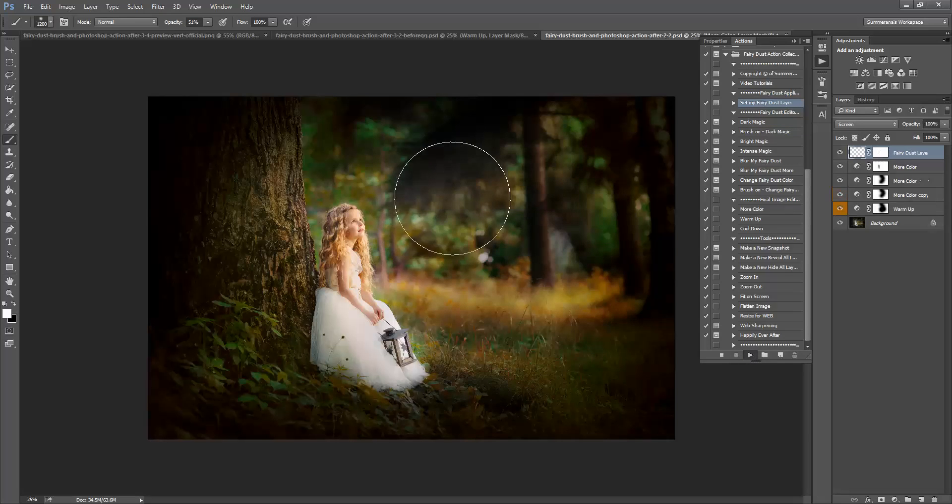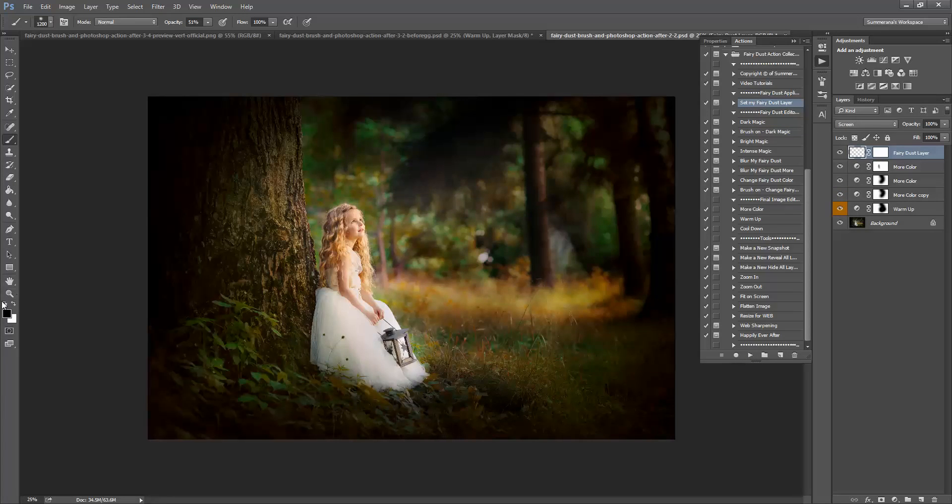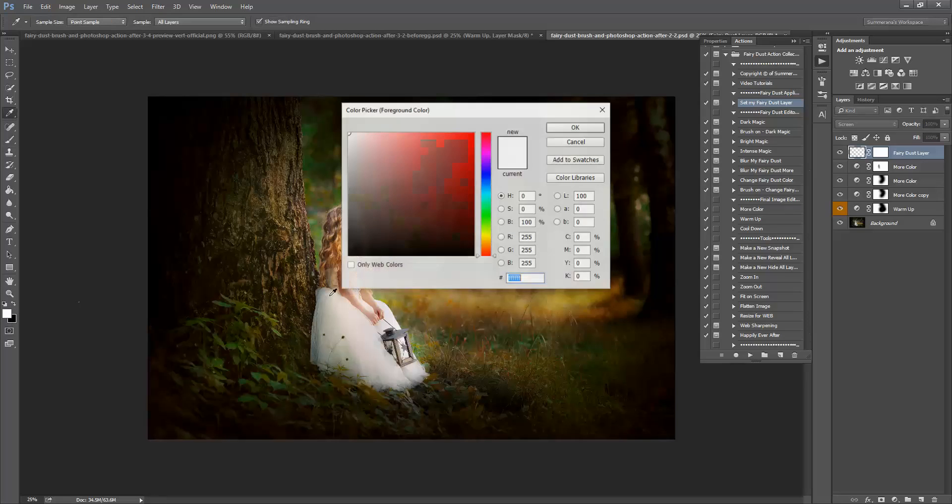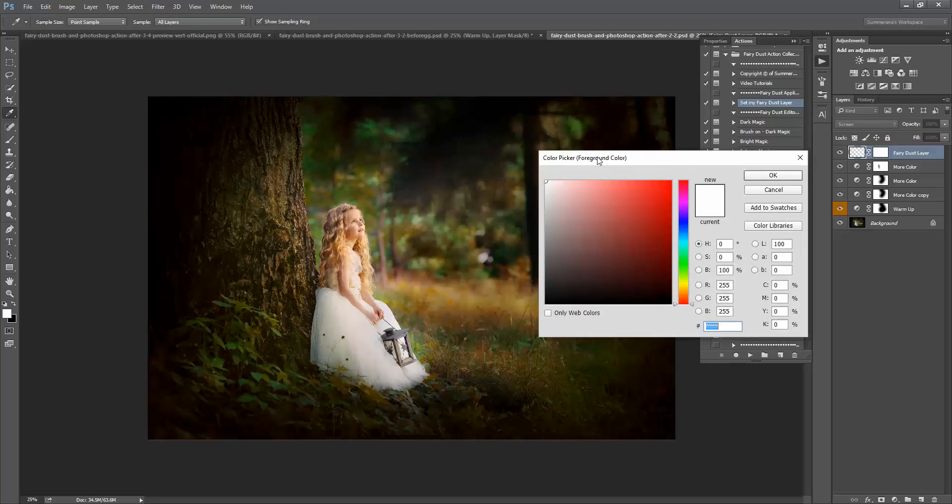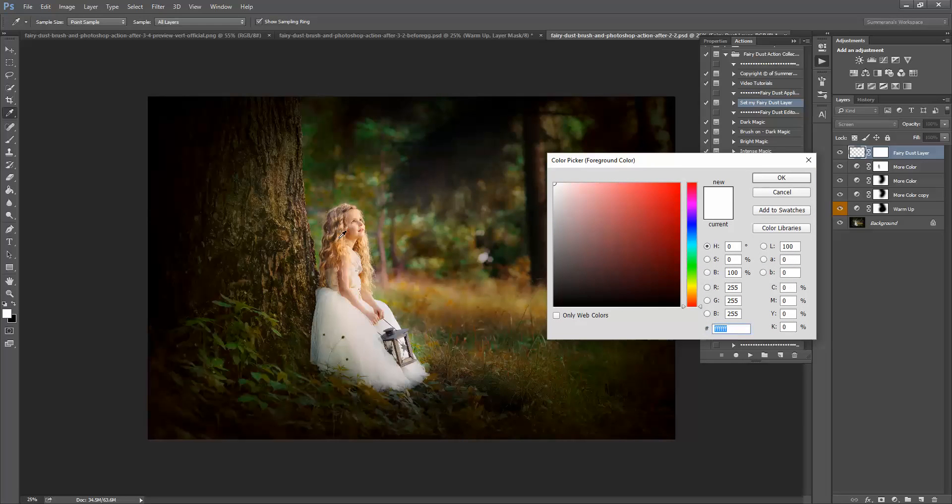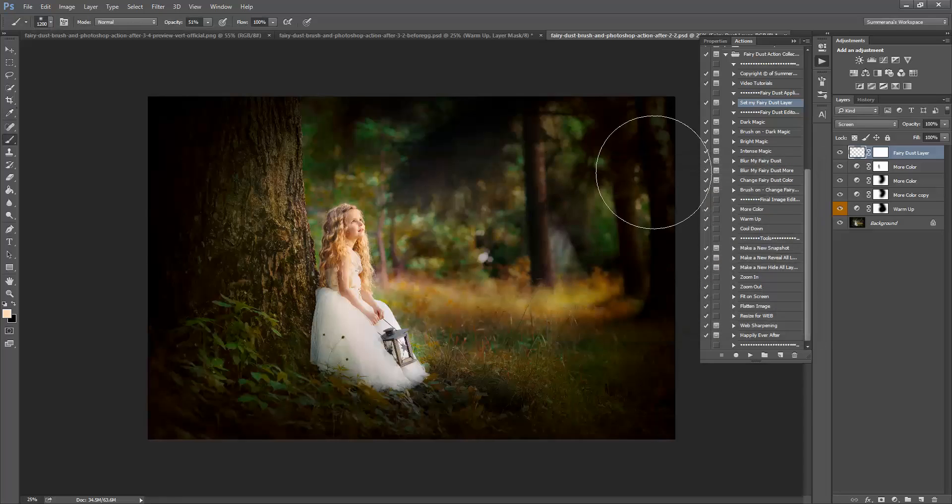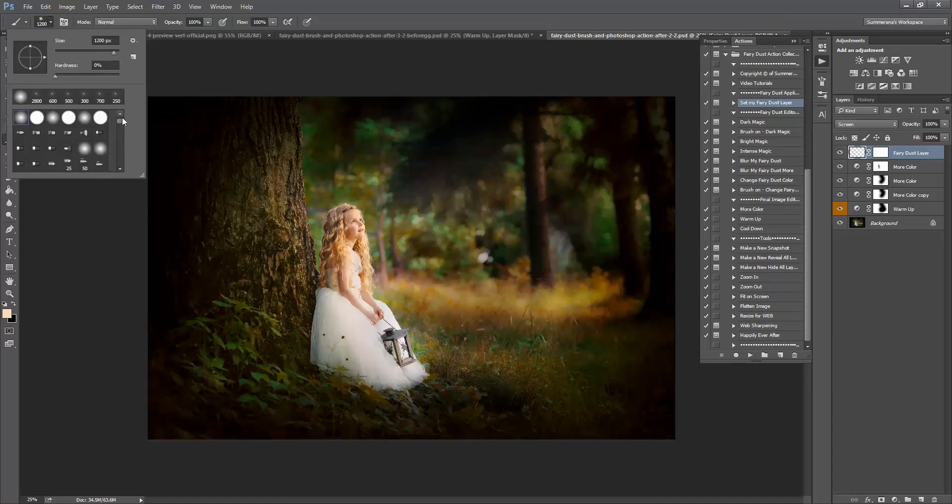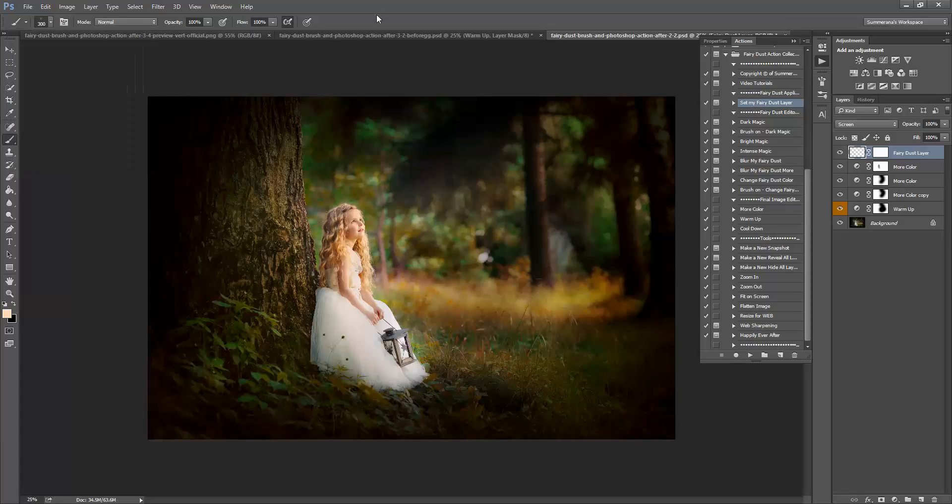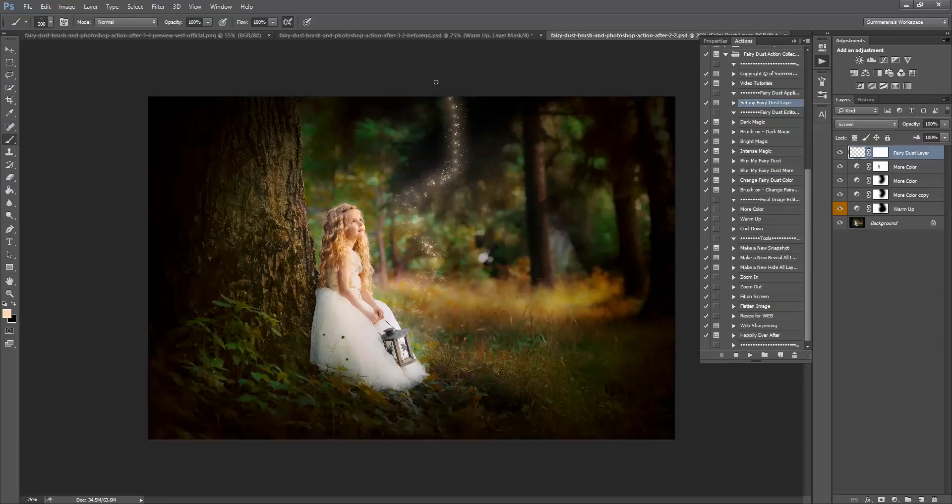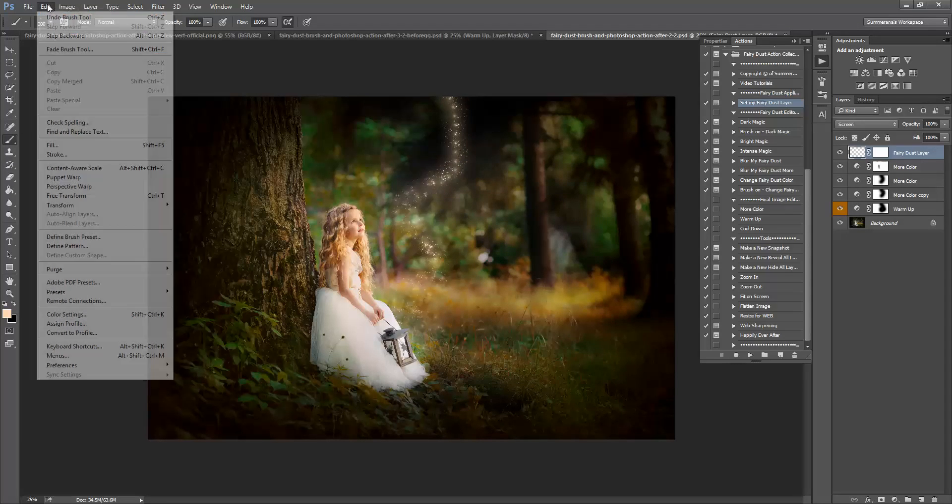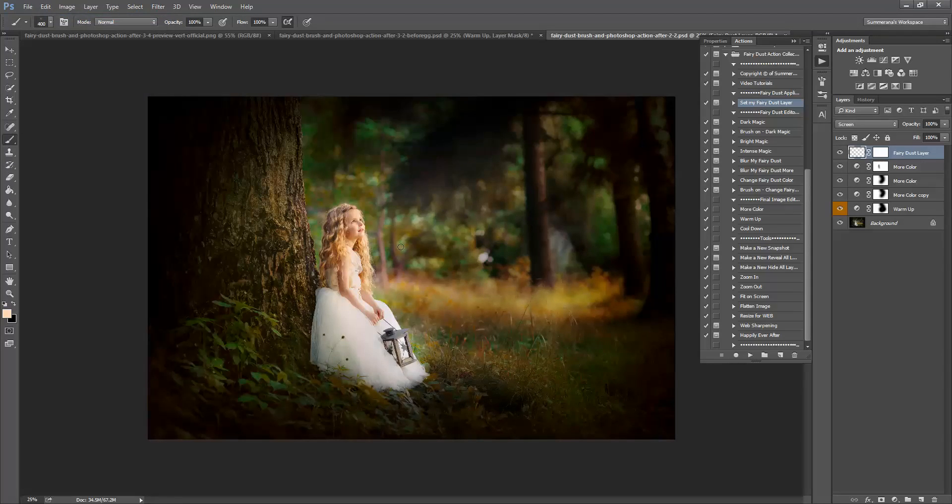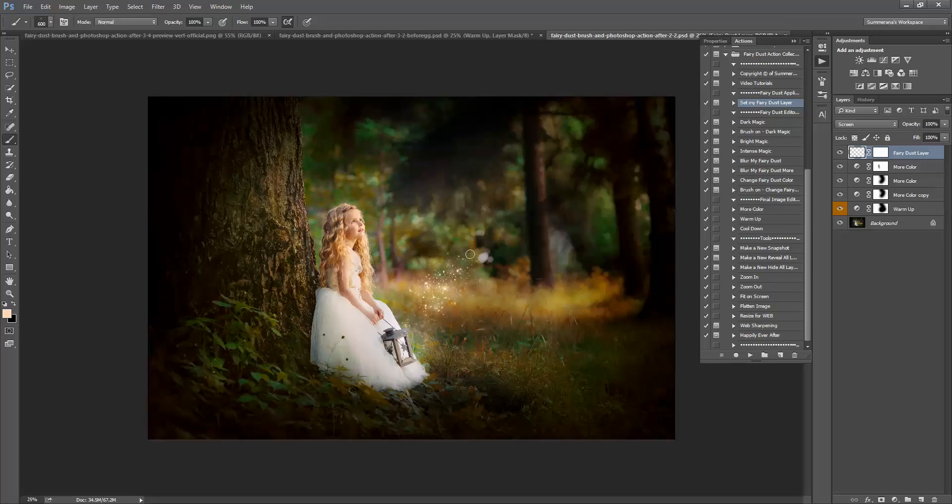I'm going to choose something kind of light. Make sure my opacity is at 100% and I'm going to make sure I have my brush selected. Now the size does kind of matter on these brushes, so just play with it and see where you like it.